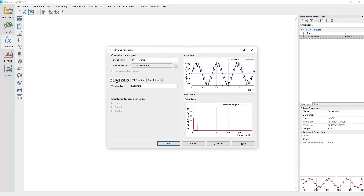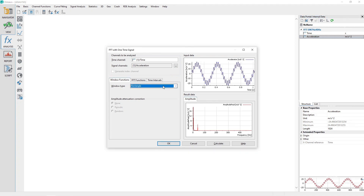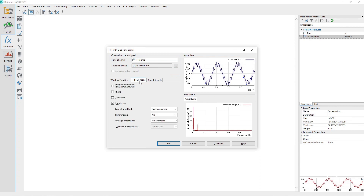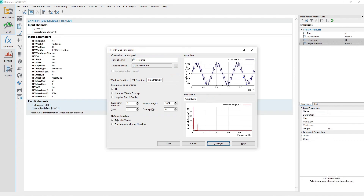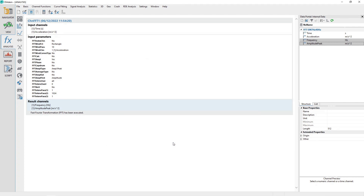Click the Window Functions tab and set the Window Type to Rectangle. Click on the FFT Functions tab and set the Amplitude Type to Peak Amplitude. Click the Time Intervals tab and set the Parameters to be entered option to All. Click the Calculate button to perform the analysis and then close the dialog.